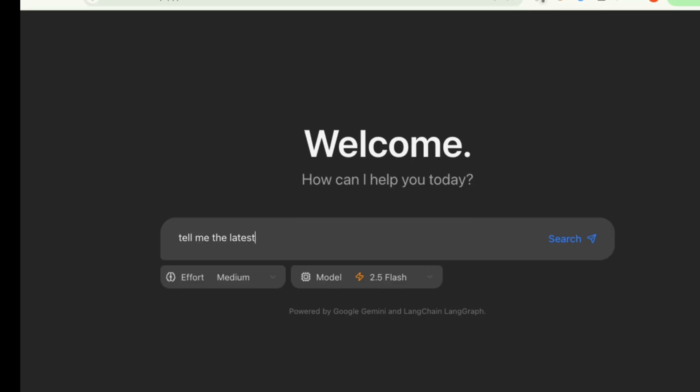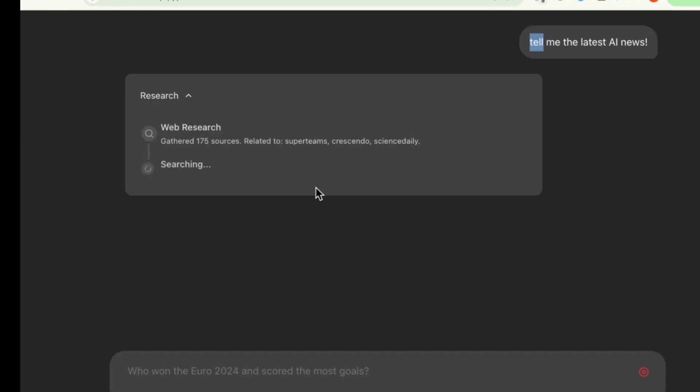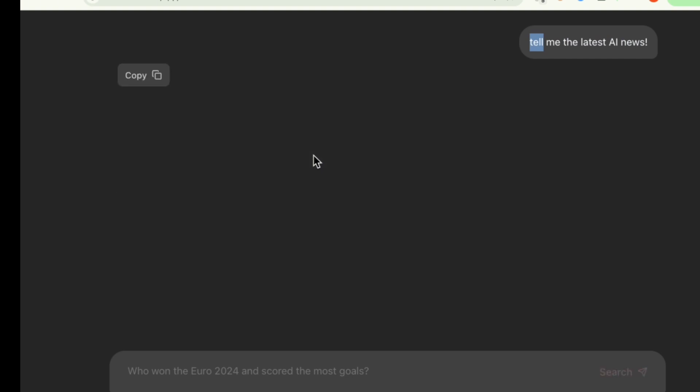Let's test it out. I'll ask it a question: What is the latest AI news? As you can see, the UI shows it's processing. It runs the web research step, which is a good sign, but then nothing.